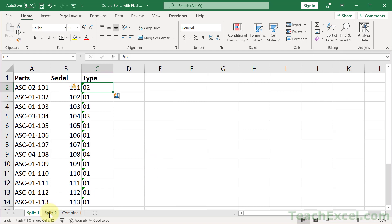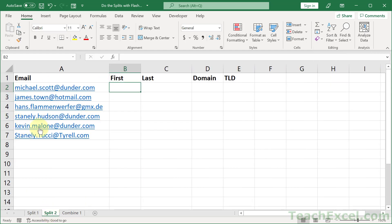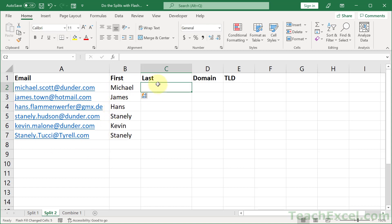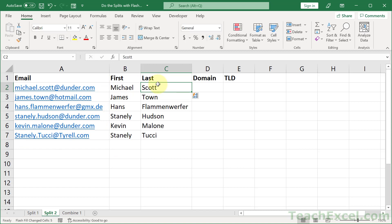Now let's do a few more examples. How about email addresses? Maybe we want to get the first name. So we can go Michael, control enter, control E, and there we go. Notice the capitalization also carried over here even though it wasn't here. So we can really save a lot of time doing this.